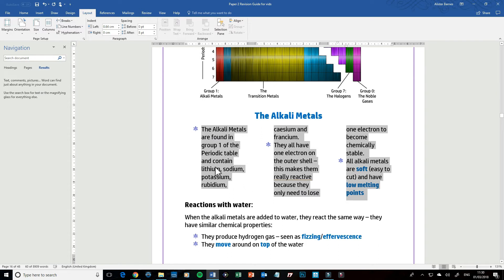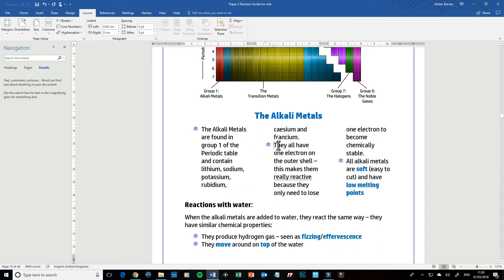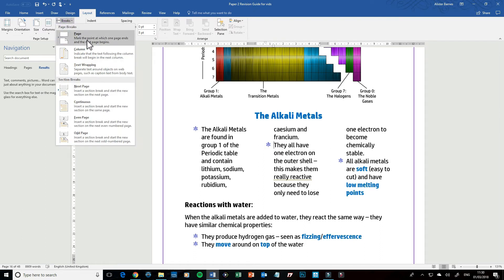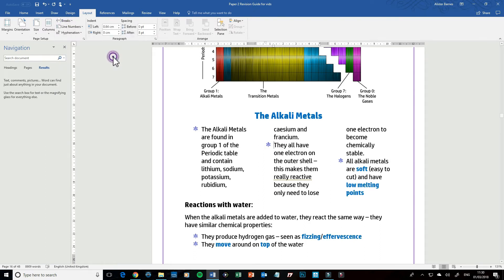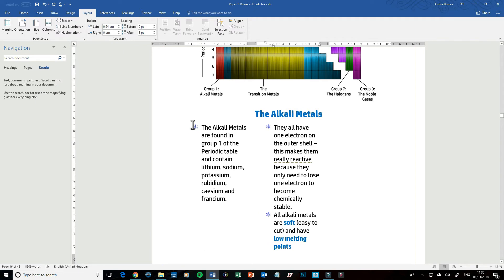To do that what you do is you go to the second bullet point and you go to the Breaks over here and then click on Column. So you can see now this first bullet point is my first column and now I've got my second column which has got two bits in.